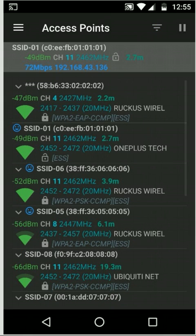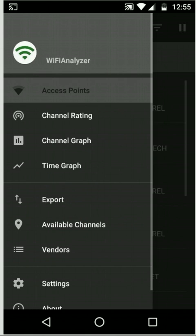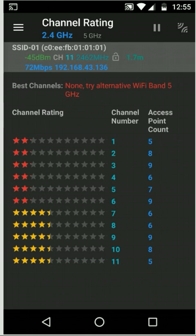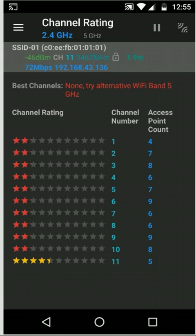Next we're going to hit the menu option in the top left corner and select the channel rating page. This shows a rating of all the channels on the current band and based on the signal strength of the access points and how crowded the channel is, it receives a rating.